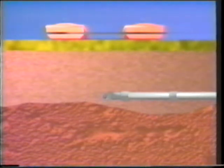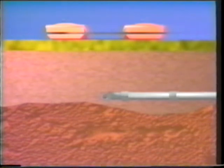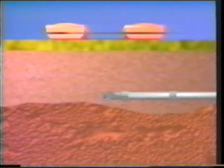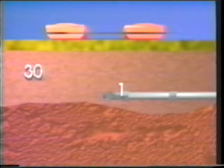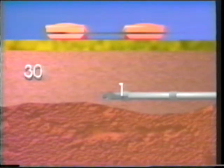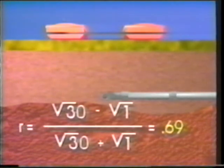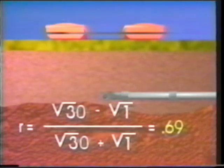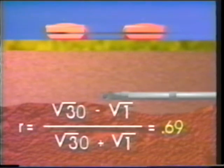Now let's look at responses from targets. Consider a six-inch diameter PVC pipe, air-filled, buried four feet deep in saturated sand. The dielectric of saturated sand is approximately 30, and the dielectric of air-filled PVC pipe is approximately 1. We receive a strong signal from this target because of the significant contrast in dielectric values.